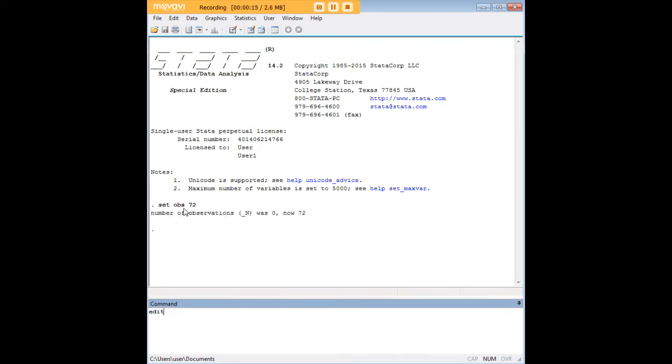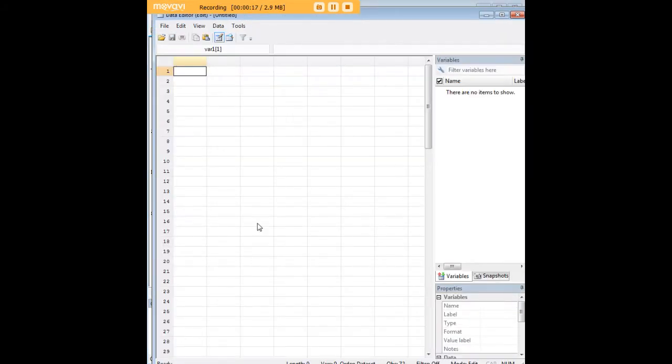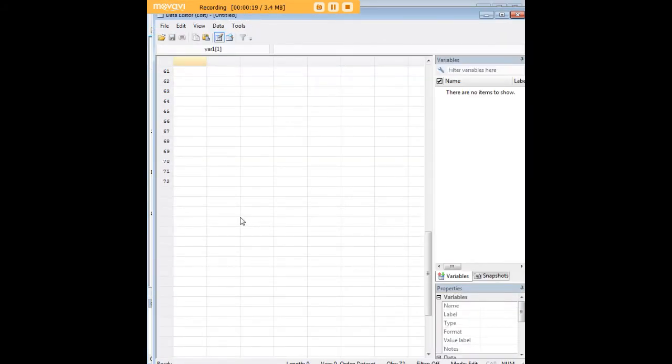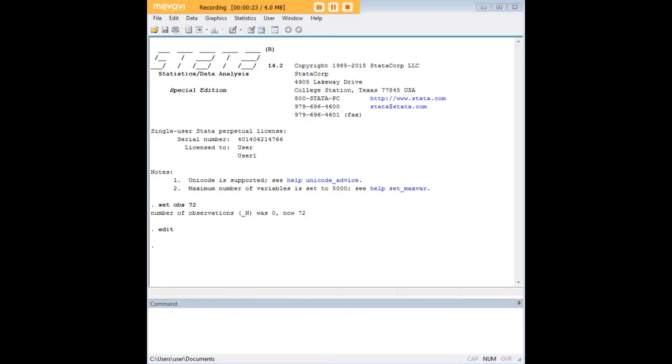using the command set OBS 72 and you can verify that in fact we have created 72 empty observations.